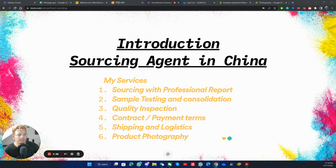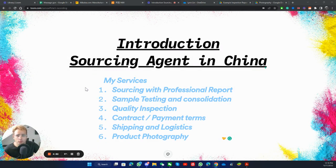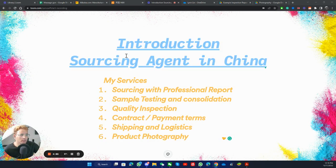Hello everyone. My name is Khan. I'm based in Guangzhou, China, and I'm here to introduce myself to you guys.